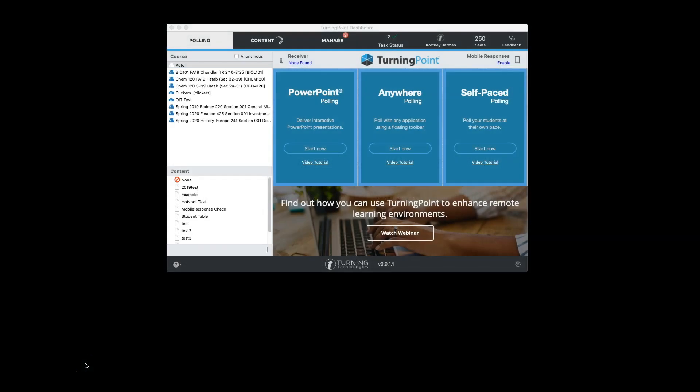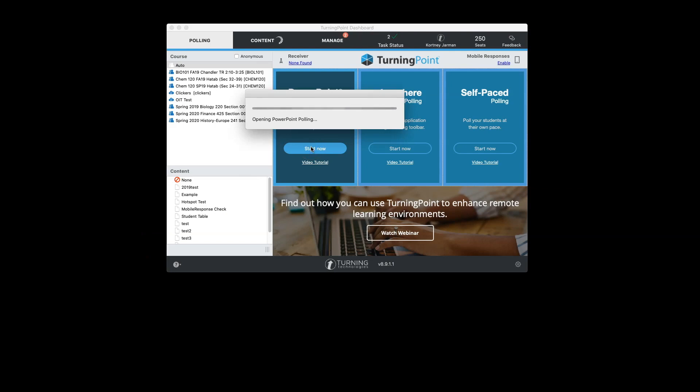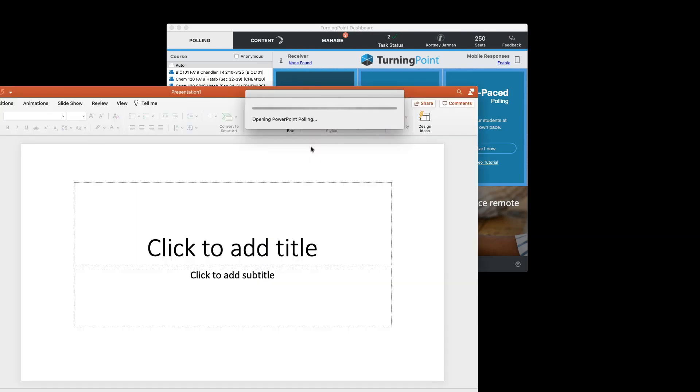In this video we're going to look at how to create content with PowerPoint. We'll launch the desktop app and go into PowerPoint polling. We're going to click start now and this will take just a second to open PowerPoint.